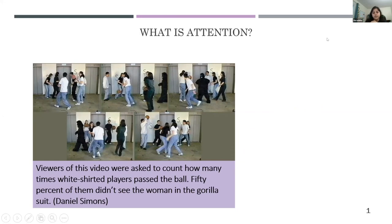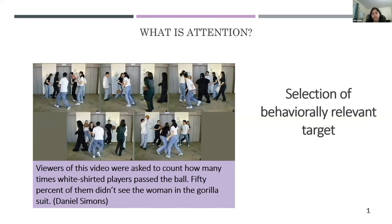Most of you might be familiar with the famous video where viewers are asked to count the number of times a basketball was passed between players wearing white. Most people could answer correctly, but also failed to notice that a person in a gorilla suit walked across the screen and spent almost nine seconds in the video. One way to think about attention is that it enhances the selection of behaviorally relevant targets at the cost of ignoring the distractor — like the gorilla.